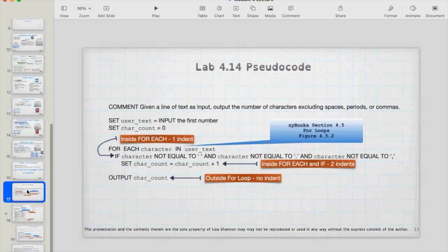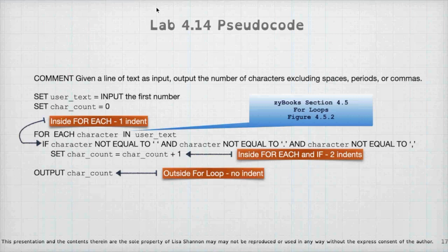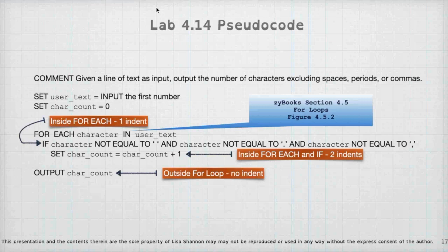Okay, let us talk, I'm sorry we're running late again, let us talk about the pseudocode for the labs. So we're going to be given a line of text as input and output the number of characters excluding spaces, periods, or commas. Well, we just did a continue that didn't do and, so you might be able to use that to your advantage on this one.